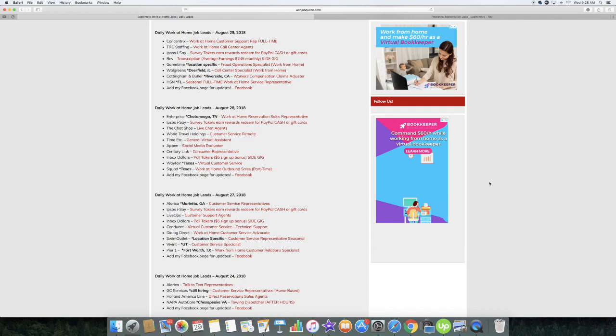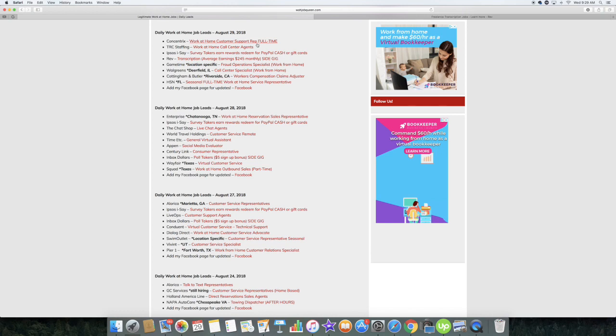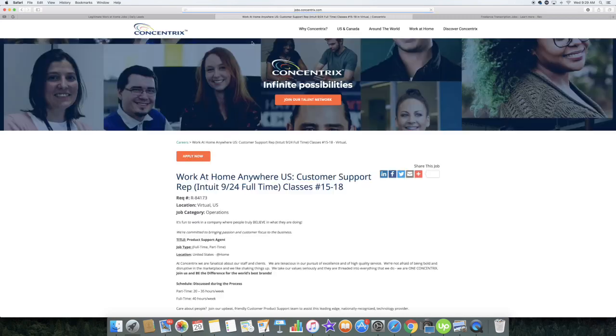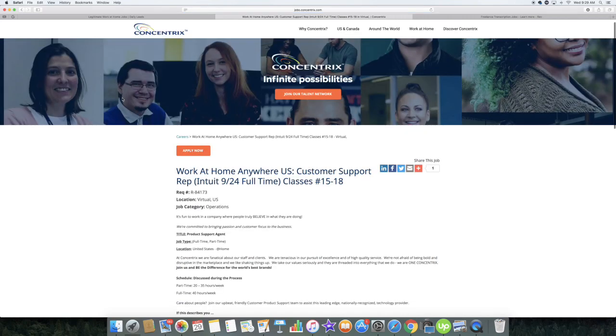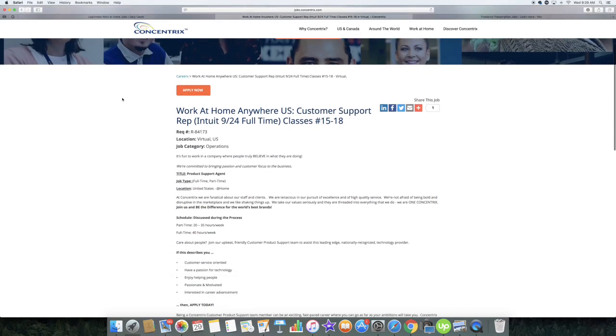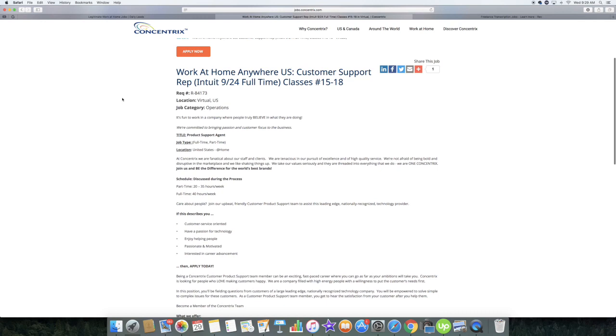I'm going to show you that in two seconds, but I also want to let you guys know about some other work-at-home jobs that are currently hiring right now. Concentrix is actually looking for customer support reps and they are looking for those full-time. You can live anywhere in the United States of America and their training class starts on September the 24th.